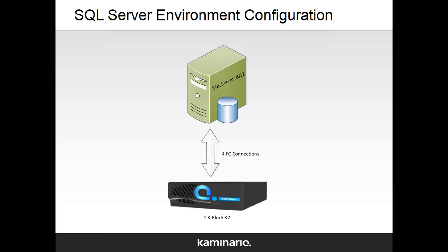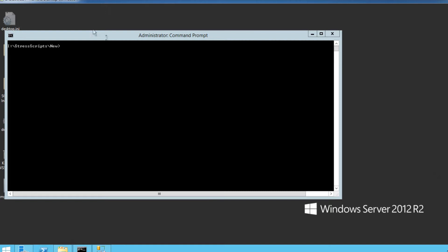For the first test in this demo, we'll use a SQL Server 2012 server connected to a single K block K2 system. Now, let's start the test.